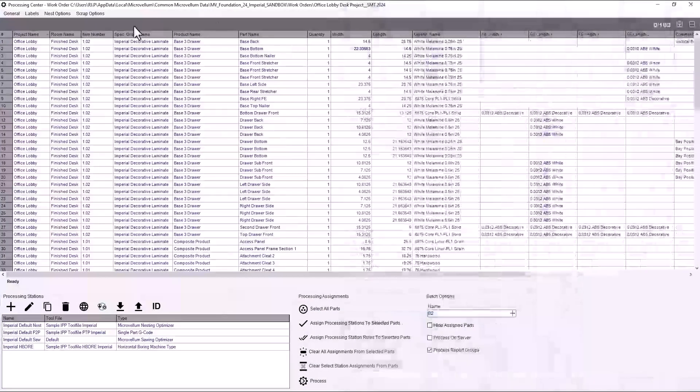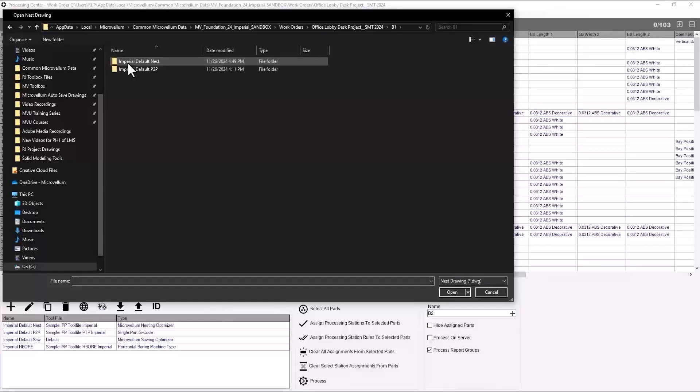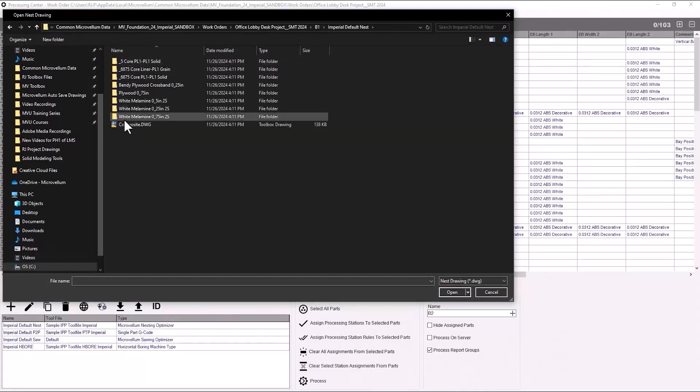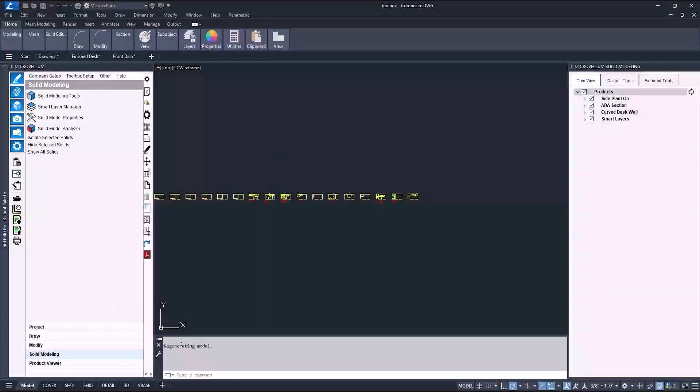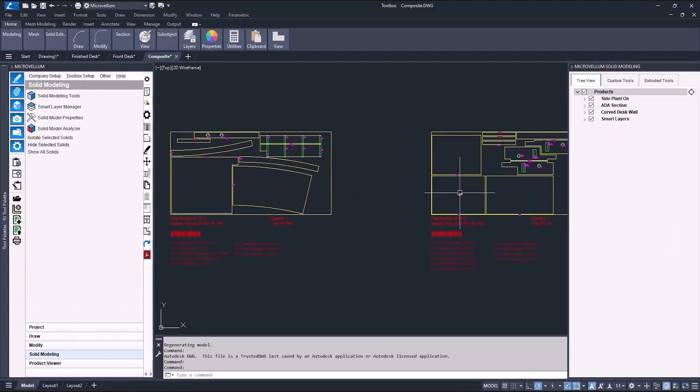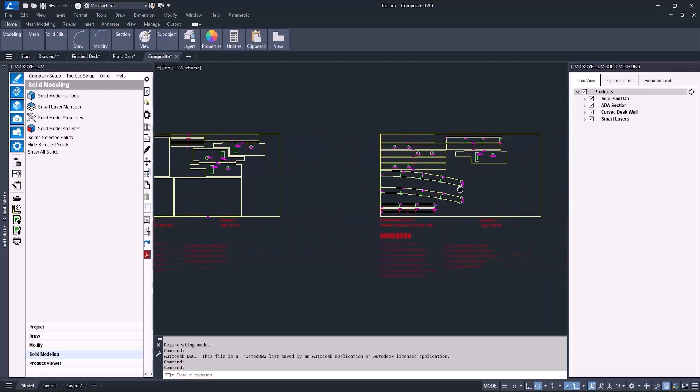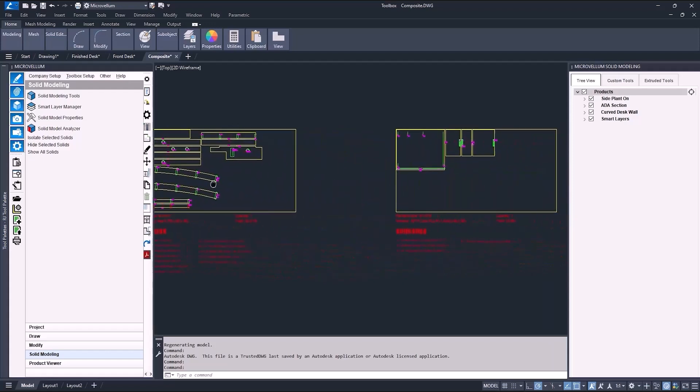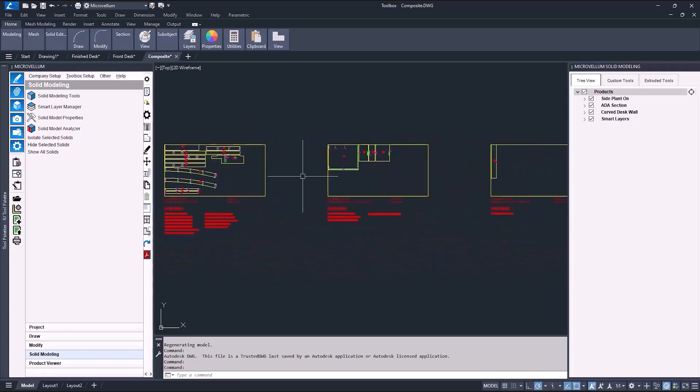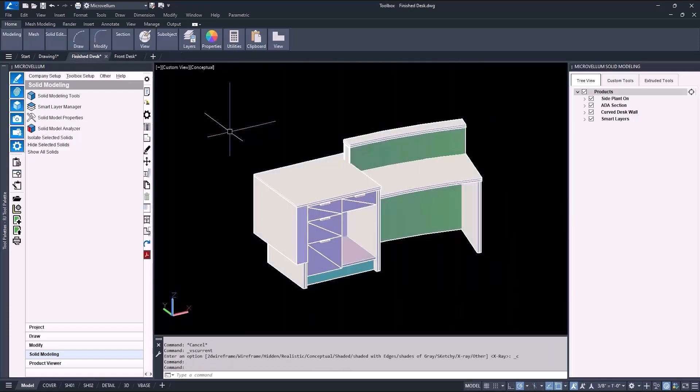The processing center, you can open up the nest drawings to take a look at all the nested parts. Each part will have its label, and nested on the appropriate material. And this project is now ready for assembly.